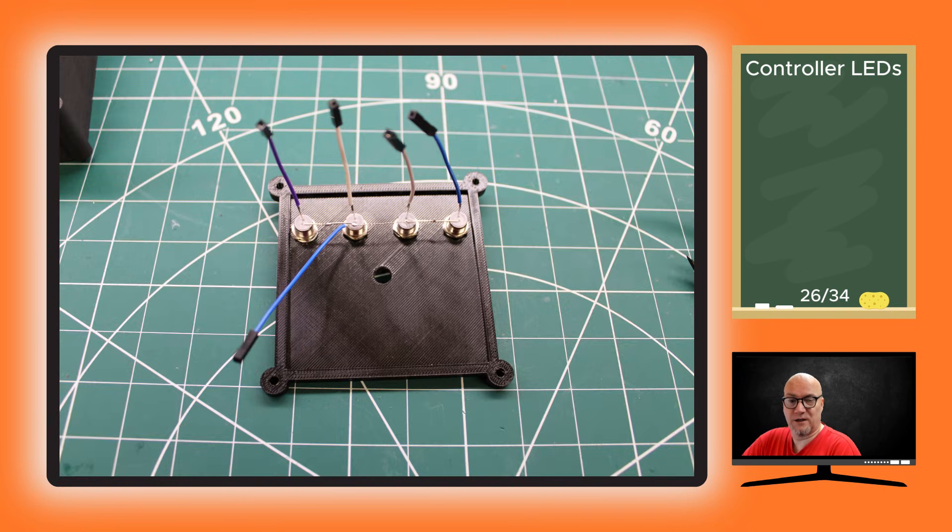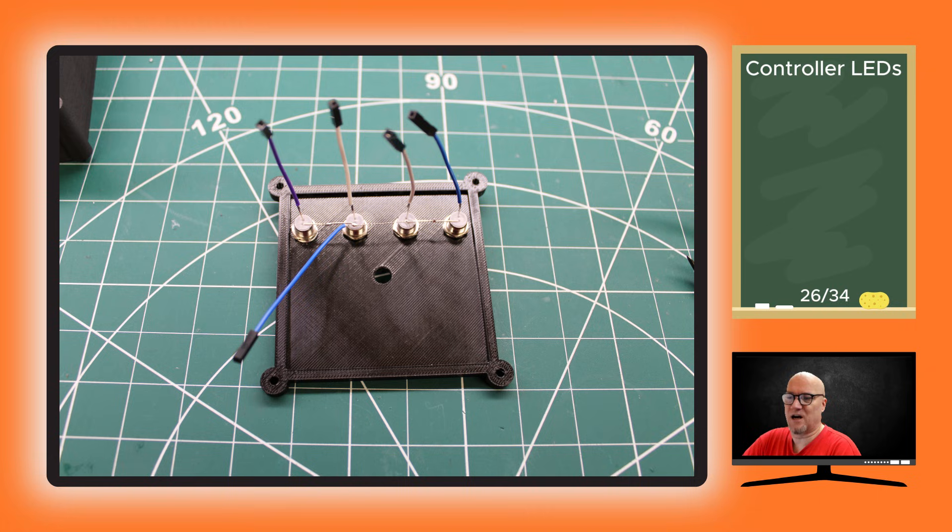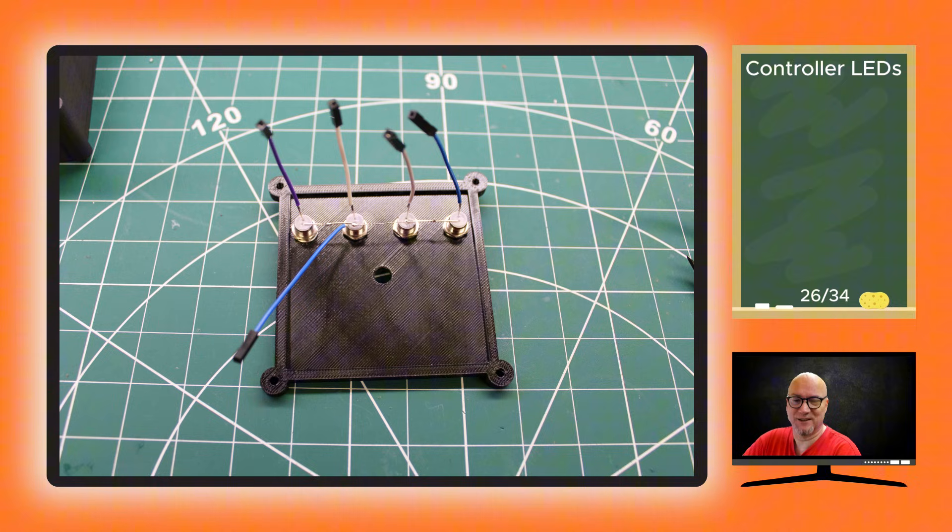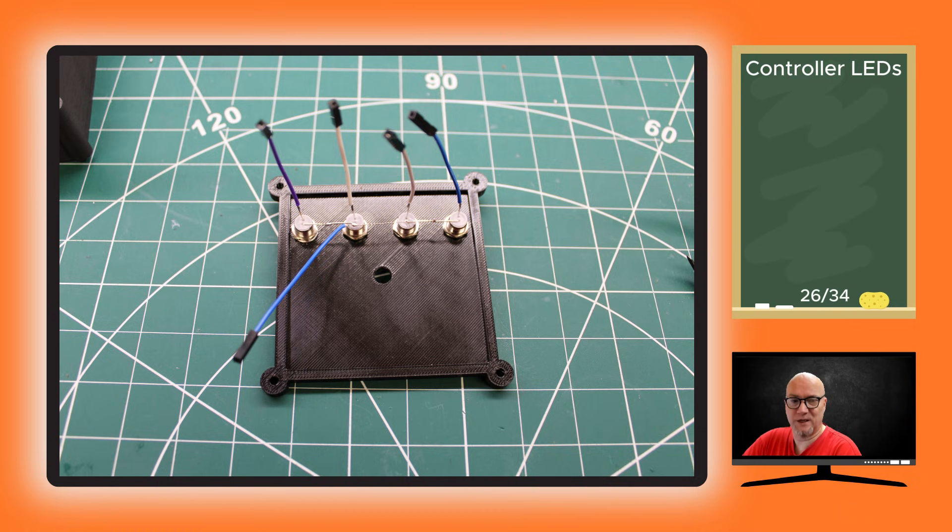This is how we connect up all the LEDs. There's a negative side and a positive side - you connect all the negative sides together and connect one wire to them, and of course one single wire to each of the positive sides of the LEDs.